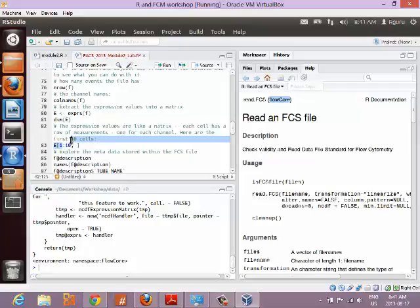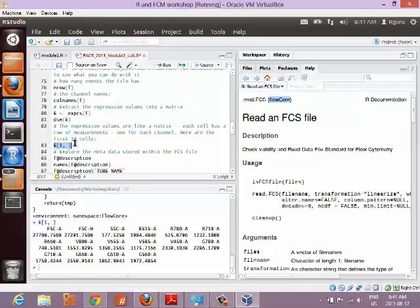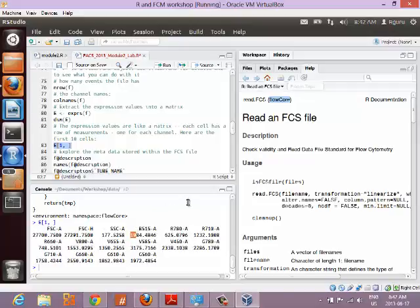Let's look at the very first row of matrix E, which contains our expression values. What does this mean? The very first cell that went through the cytometer had these measurements: 27,700 units for forward scatter area, then values for height, side scatter, 1,984 for the V515 channel, and 625 for the R780 channel which was measuring CD3, and so on. Does this make sense?